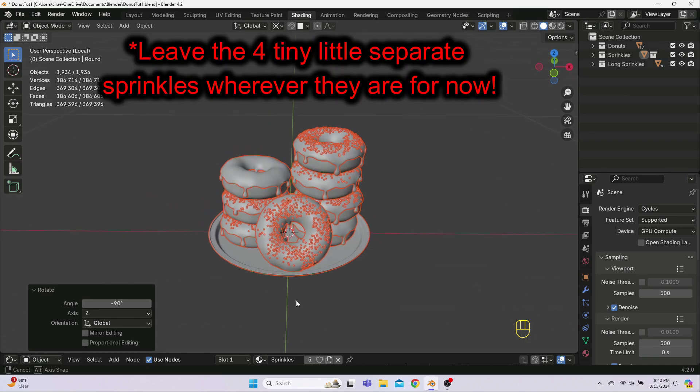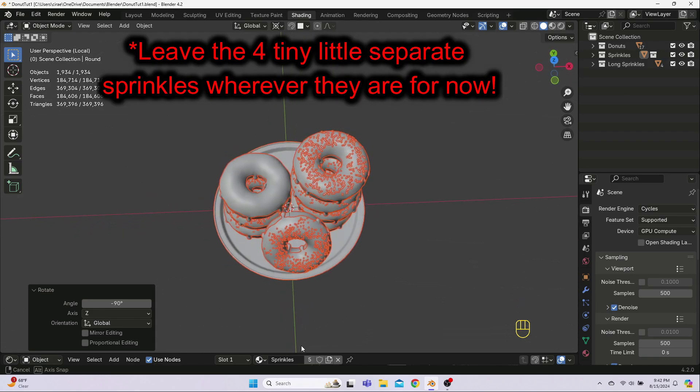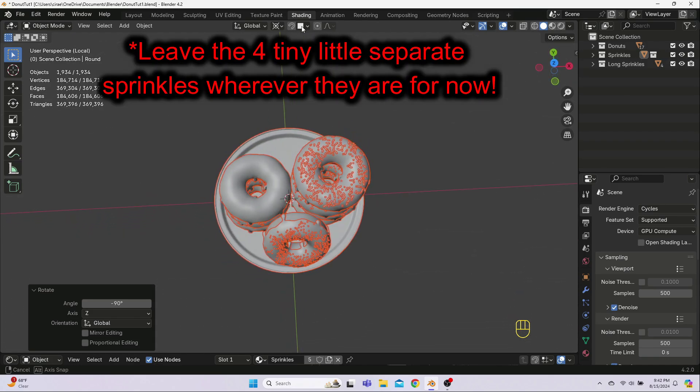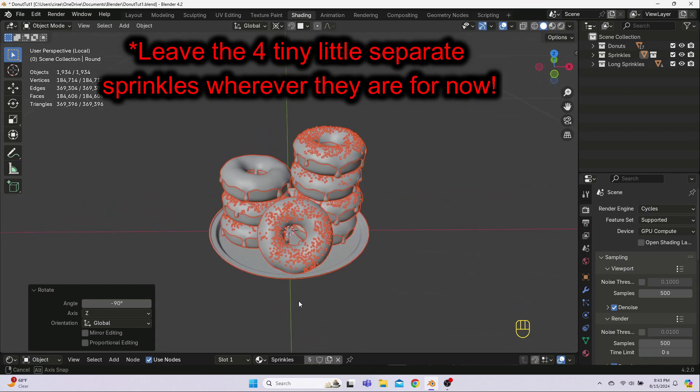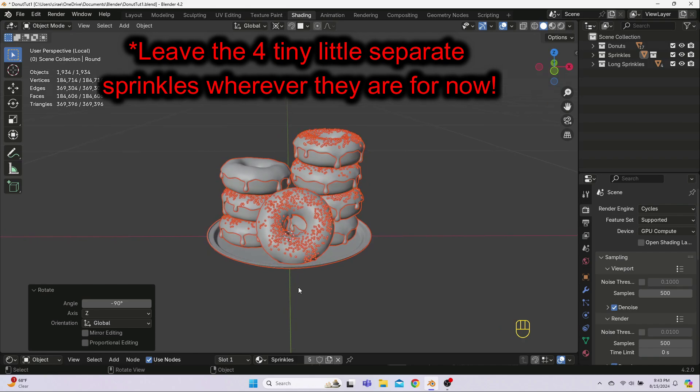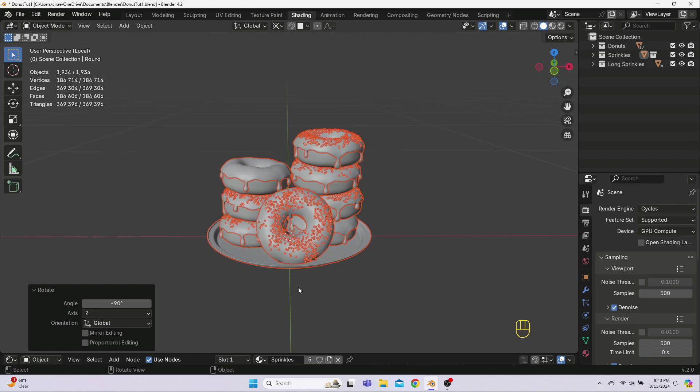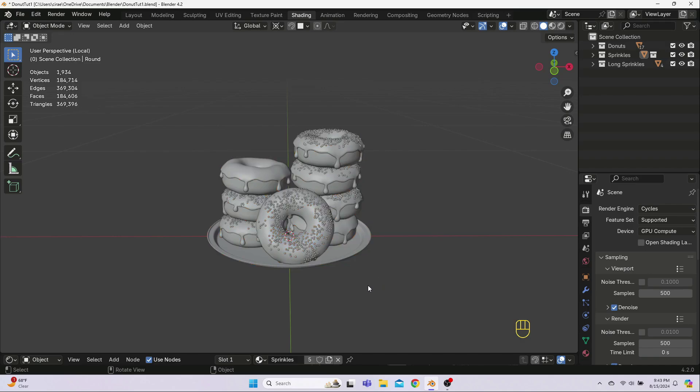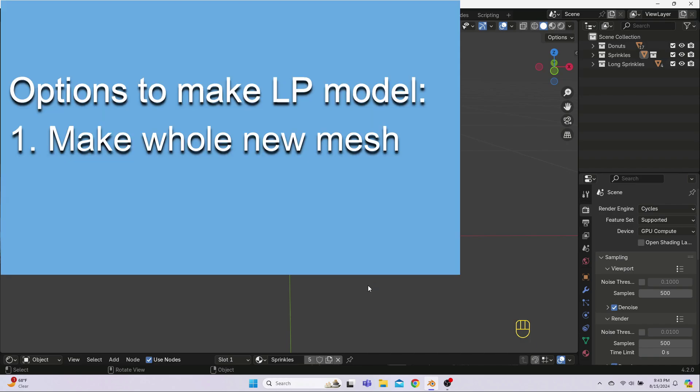Okay, with just the plate of donuts in our scene and said plate nicely centered at the world origin, we are ready to start making our new low poly model. We're going to do the donuts one way and the plate another way to demonstrate a couple options you have. For the donuts, we will be adding a new mesh that is low poly from the start. This is option 1, making a whole new mesh.